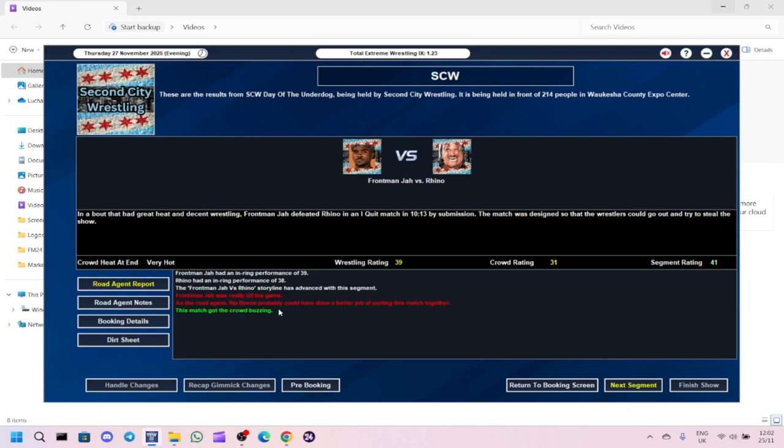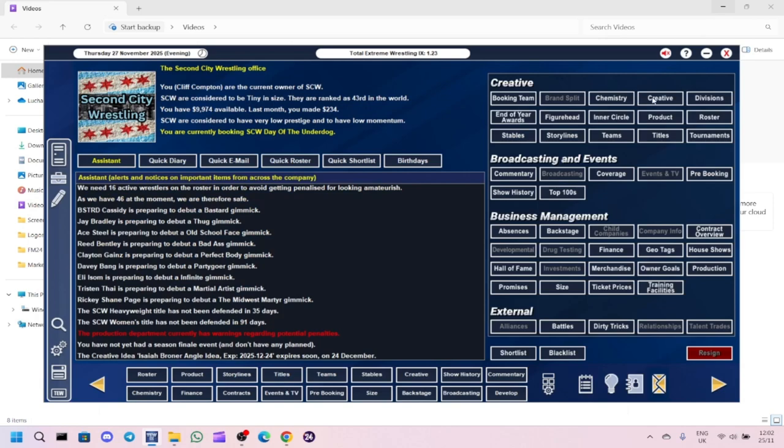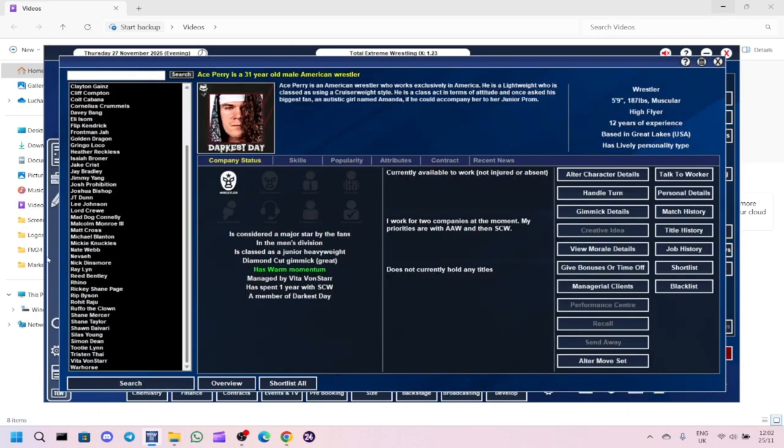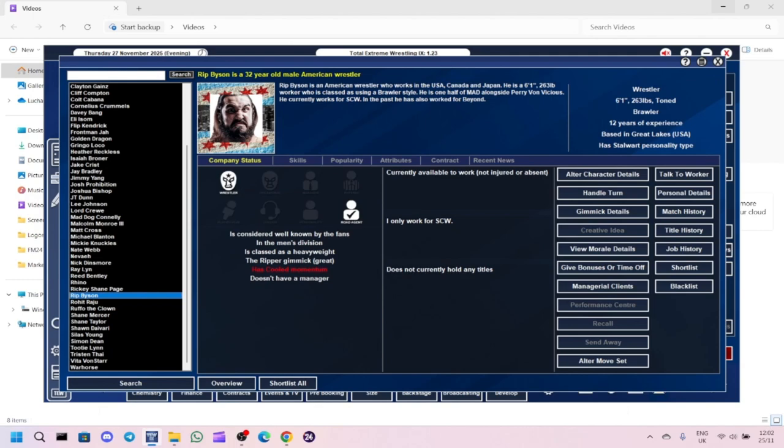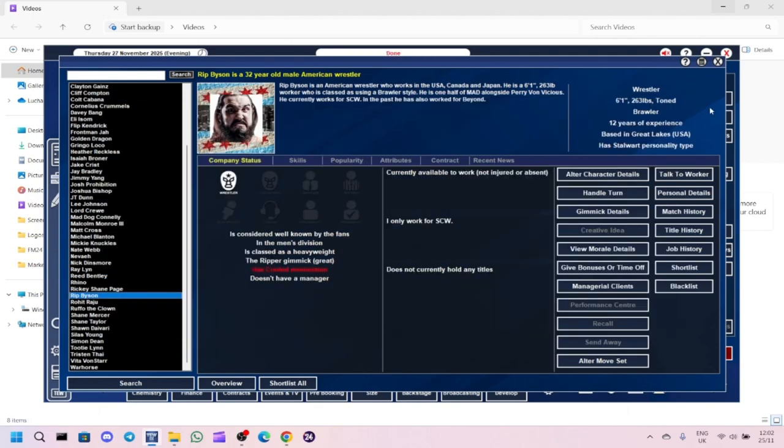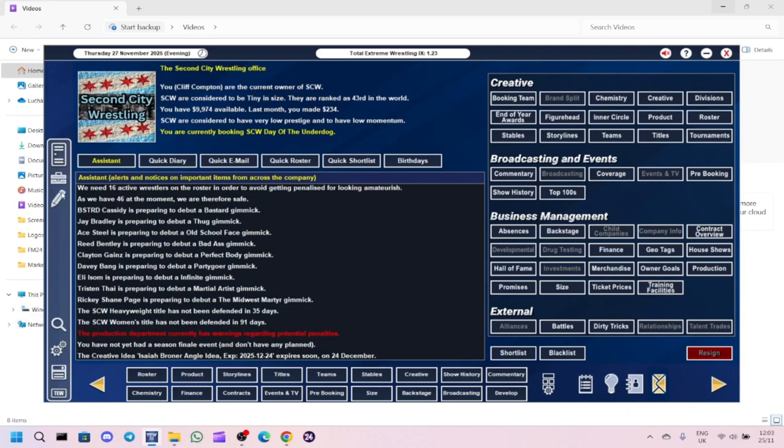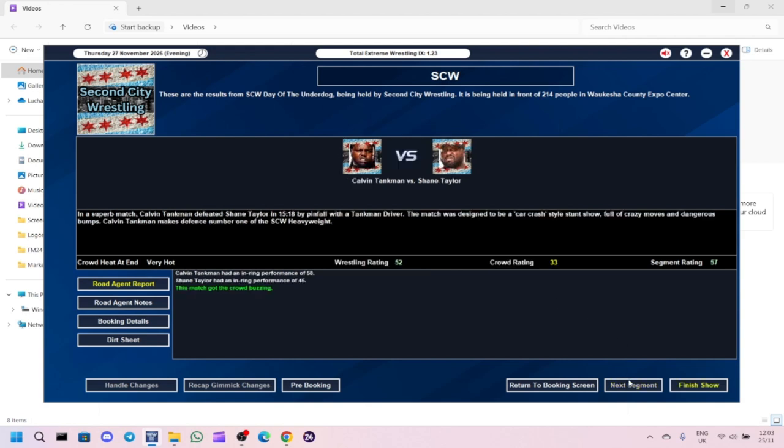We need to get rid of Rip Bryson as a road agent. In fact, I'm going to do that now before I forget. And we did an angle afterwards with Rhino post-match attacking Frontman Ja to advance the storyline further. And then the main event, Calvin Tankman defeated Shane Taylor with the Tankland Driver. This match was designed to be a car crash stunt show full of crazy moves and dangerous bumps.